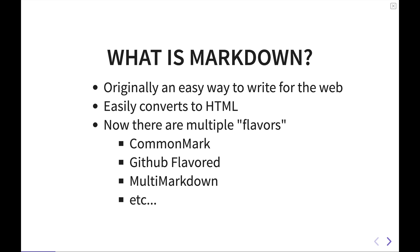As time has gone on, multiple flavors, so to say, of Markdown have emerged, such as CommonMark or the GitHub flavored Markdown, MultiMarkdown, etc. There's actually quite a large number of different flavors of Markdown. We're not going to get into the differences of these today, but just be aware they exist. Many of them extend on the capabilities of the original Markdown specification, and some of them have different implementations on how they do things. But generally what we're talking about today should apply to all concept versions of Markdown that you run across in any application.